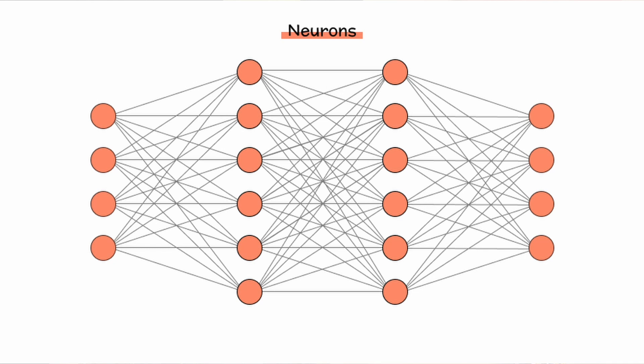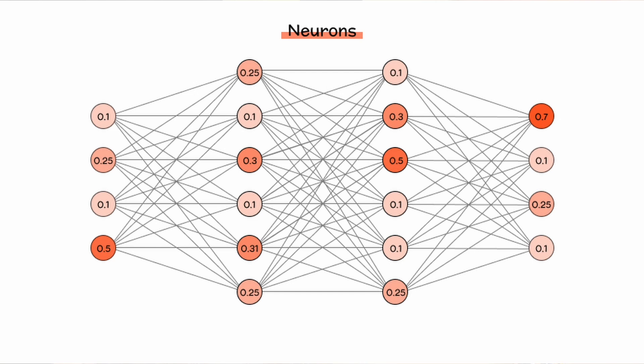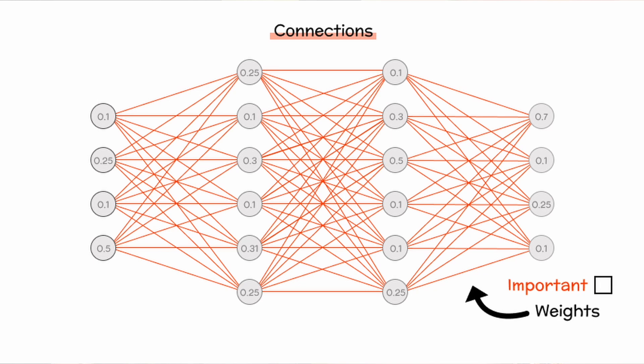You can think of these neurons like knots that each hold a number, and these knots are connected to one another. And the connections of these knots have certain weights attributed to them. These weights are in place to represent the strength of the connection between the neurons, or in other words, how important their connection is to the final outcome, or the final prediction.